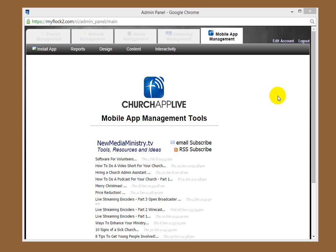Hello, this is Phil Thompson from ChurchAppLive.com. Today we're going to show you how you can install your ChurchAppLive mobile app on your smartphone device.